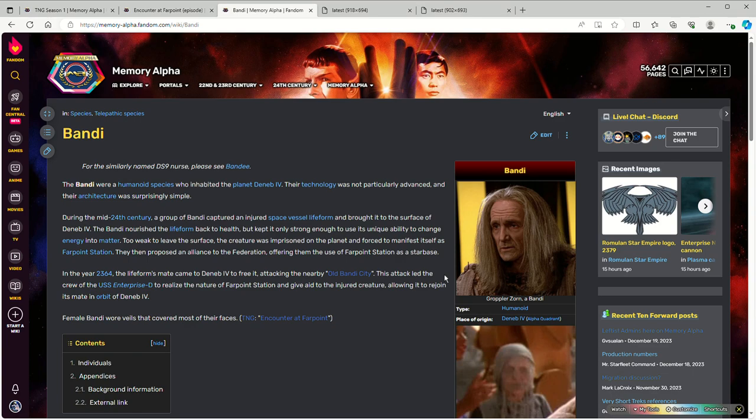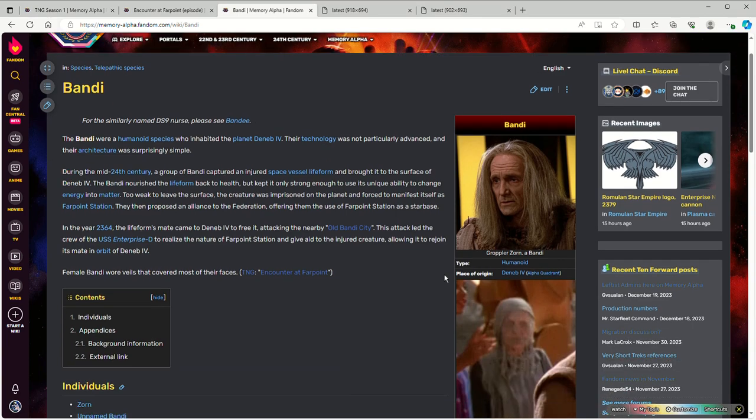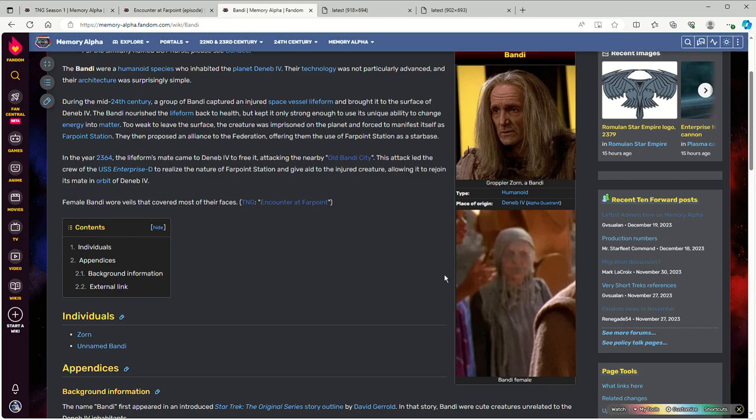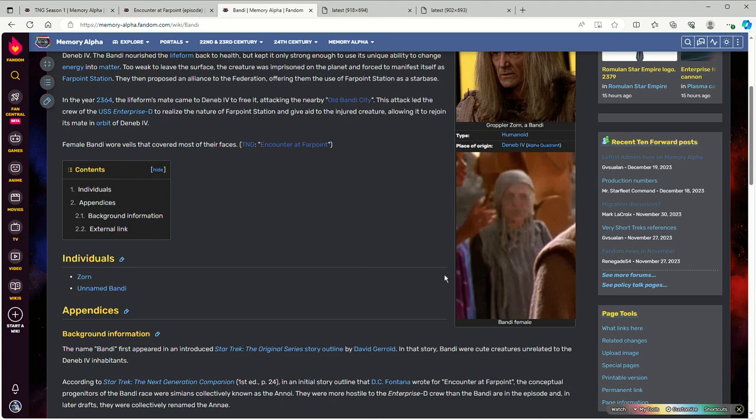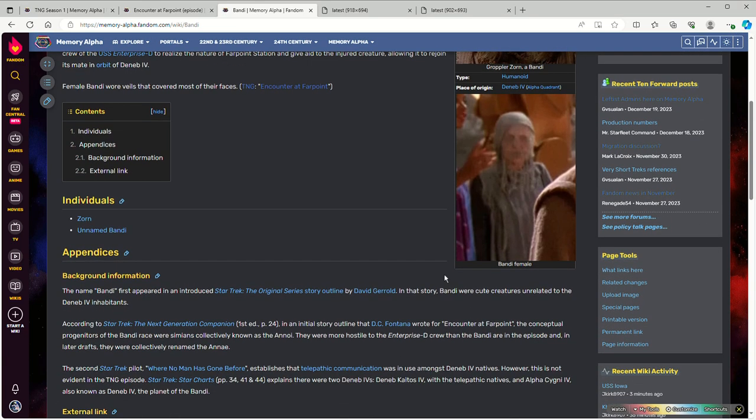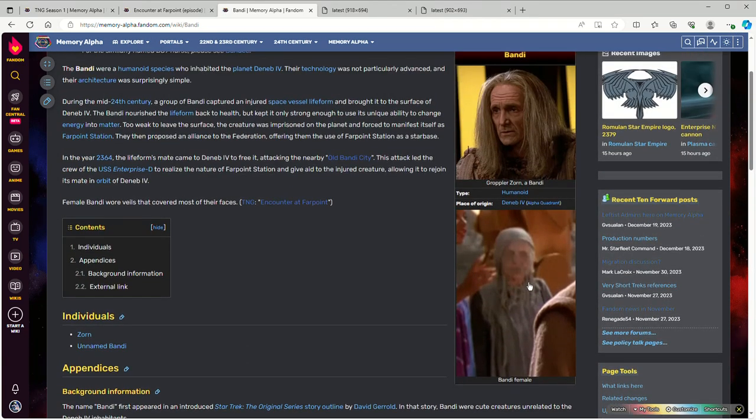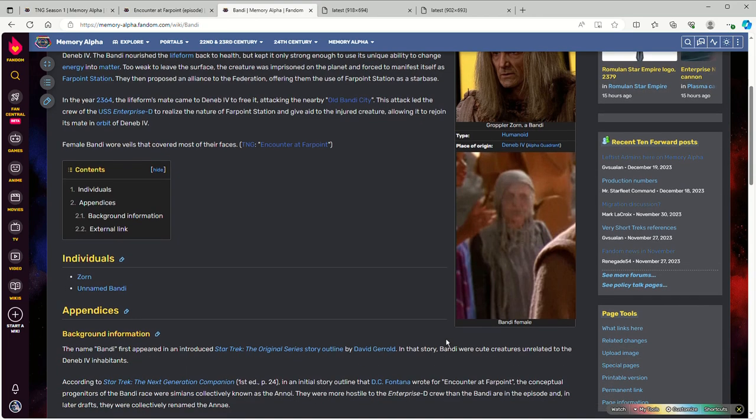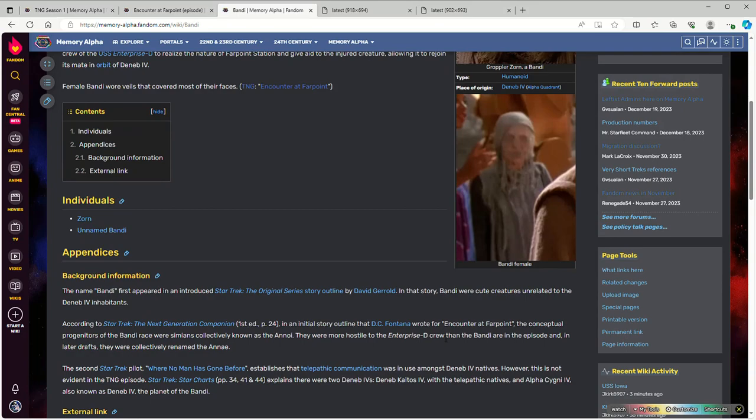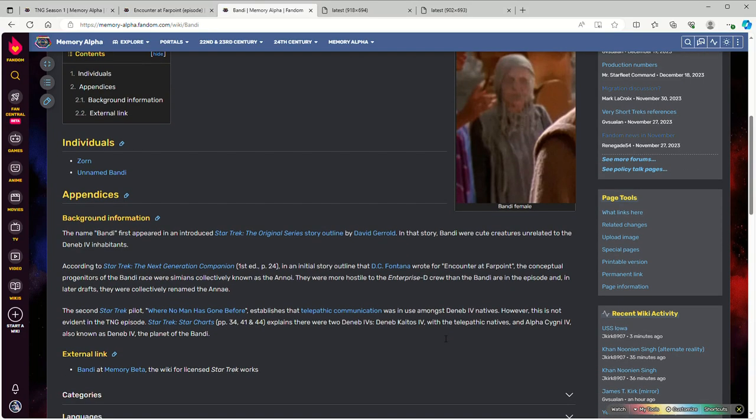Using the Bandi in an episode, a race that is willing to negotiate with the Federation and trade with the Federation, not necessarily trustworthy, though. You could definitely have fun with that. Whether you use the Farpoint Station plot or not is up to you. But the ideas that you could go with this are pretty cool. Also, the veil thing. You wouldn't necessarily need to have all of the Bandi do that.